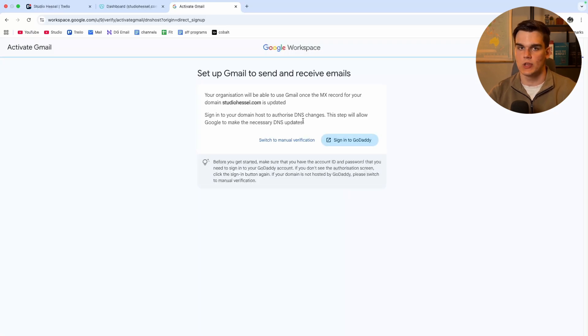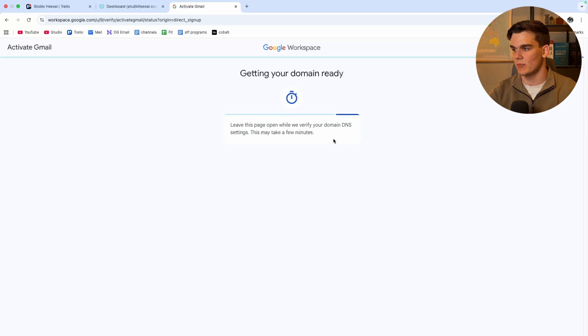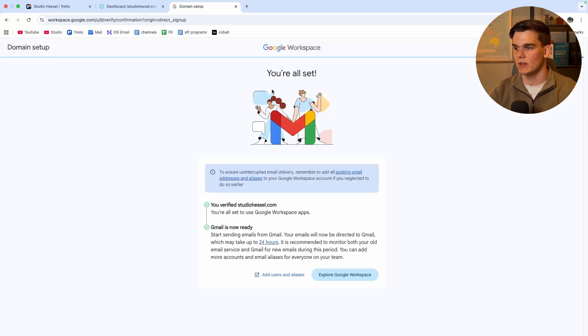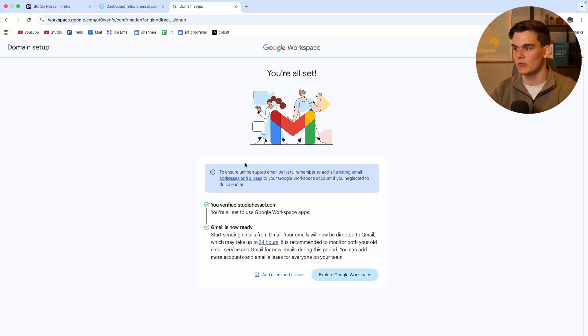And now once again, we need to sign in with GoDaddy to make this link as well. And now here as well, we got the confirmation that the domain name can be used for Gmail as well.